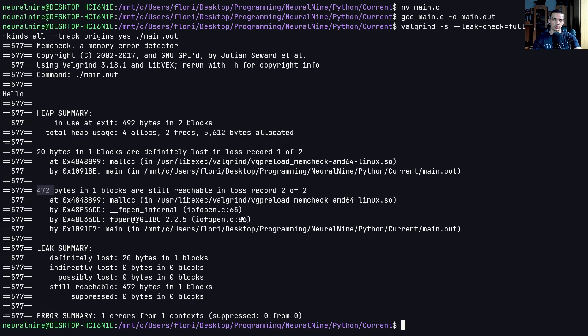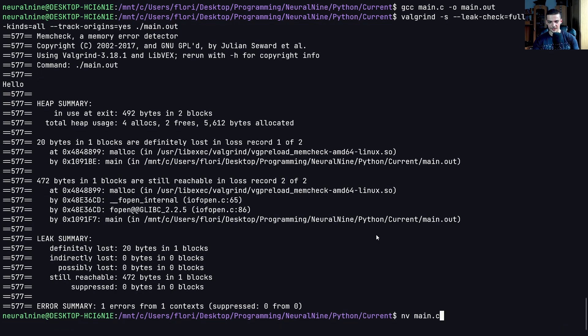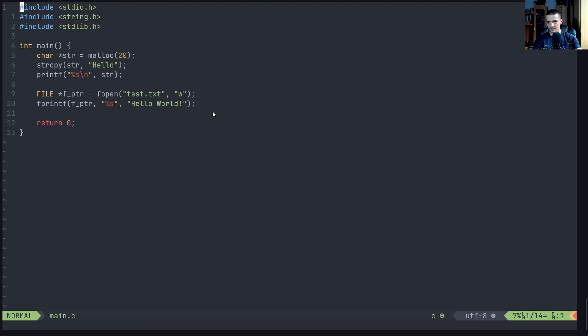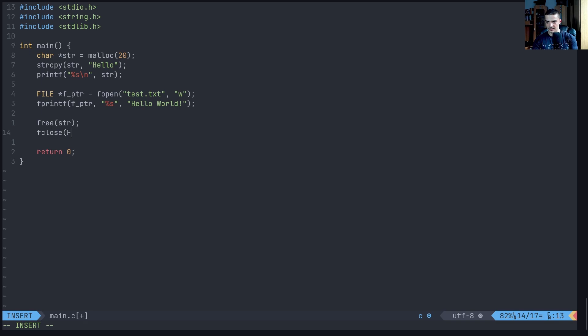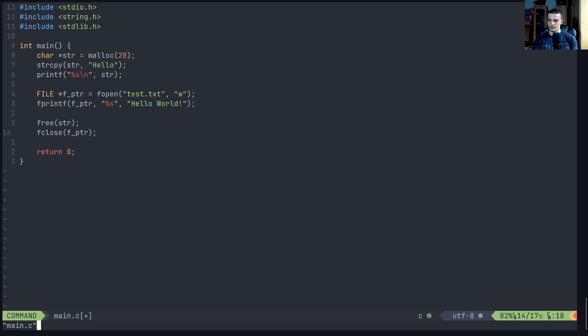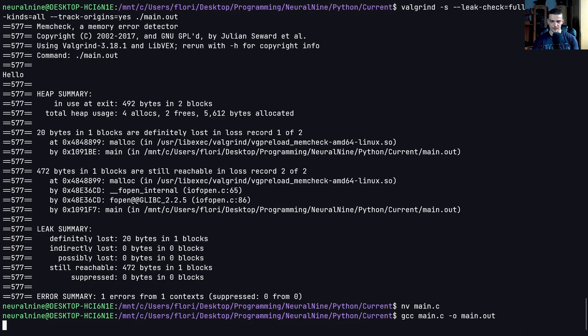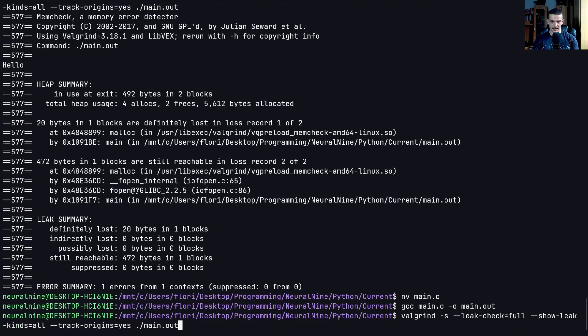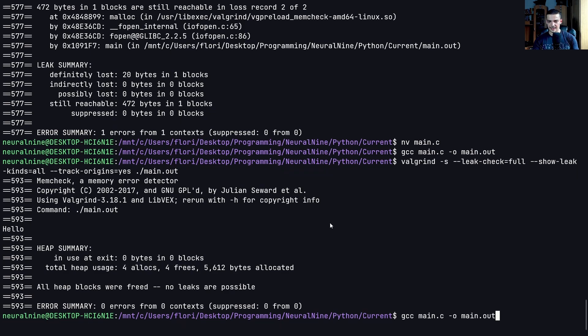And this can be detected with Valgrind. So the idea is you write your program, you open it with Valgrind, you try to find all the leaks, you check, you do the full leak check, and you see, okay, this happened here, this happened here, and so on. And then you know what you need to free. So we can go here into the program, we can say at the end of the program free str, and then fclose FPTR. There you go. And you can run this again after compilation. And you can see four allocs for frees, nothing lost, everything's fine.